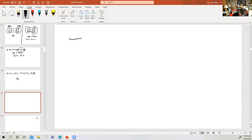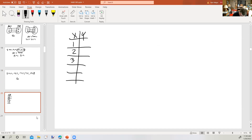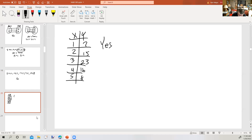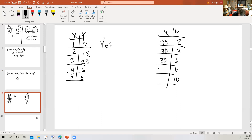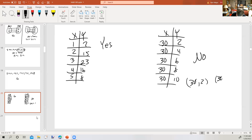Let's take a look at some tables of values. The first table has inputs 1, 2, 3, 4, 5 and outputs 7, 15, 23, 16, and 8. Does this table describe a function? Yes — for each input there's exactly one output. The second table: does it describe a function? No. One input is going to several different outputs. For example, 30 goes to 2 and also 30 goes to 4. So it's not a function.